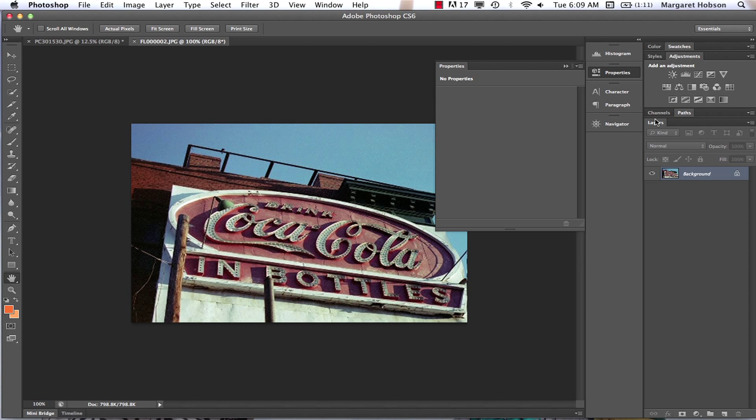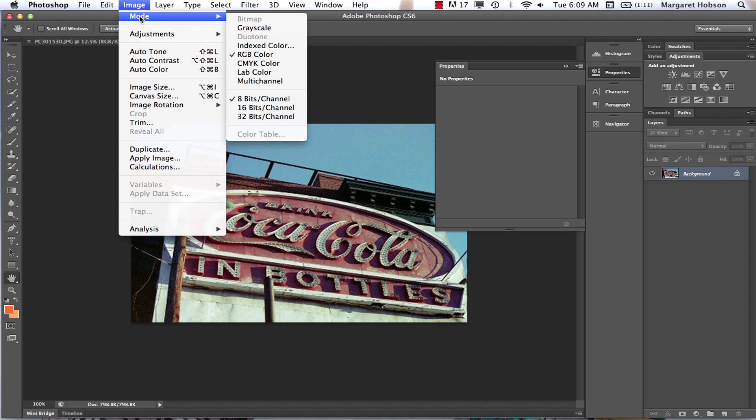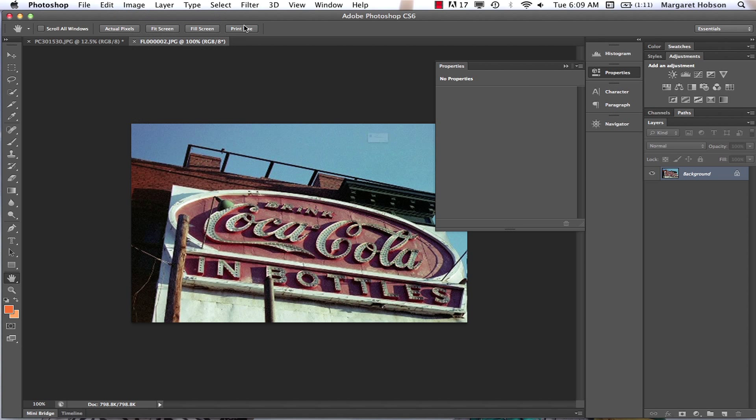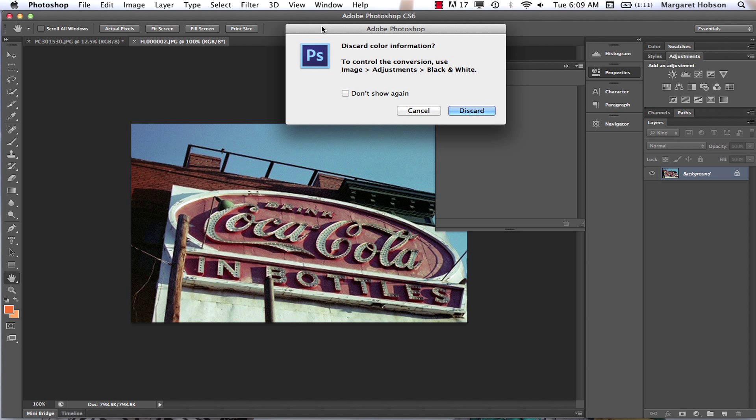I could also come to Image > Mode and I could say Grayscale. What it's saying here is 'Discard color information'. It's saying to you, are you sure you want to discard all this color information? Because once you do, you can't get it back. We'll just hit Discard. Now it is a grayscale image.